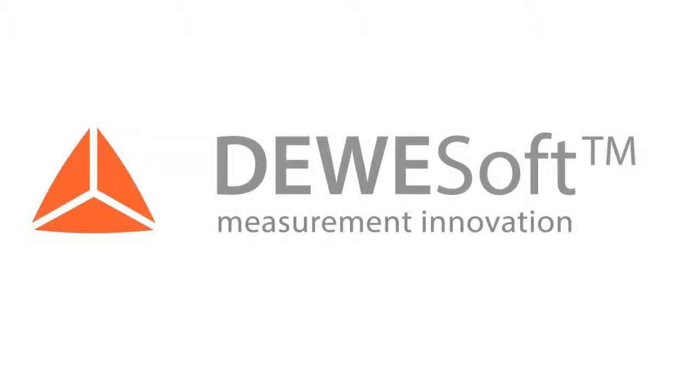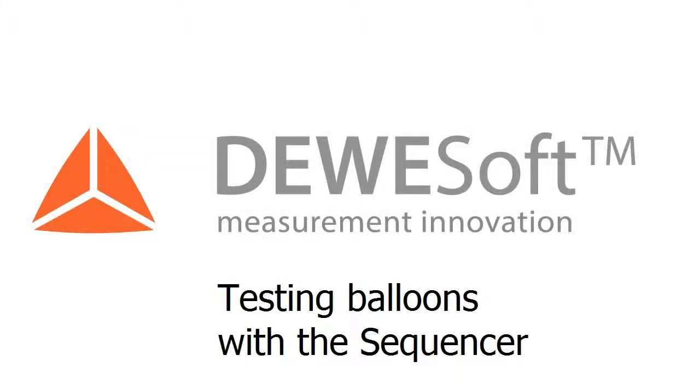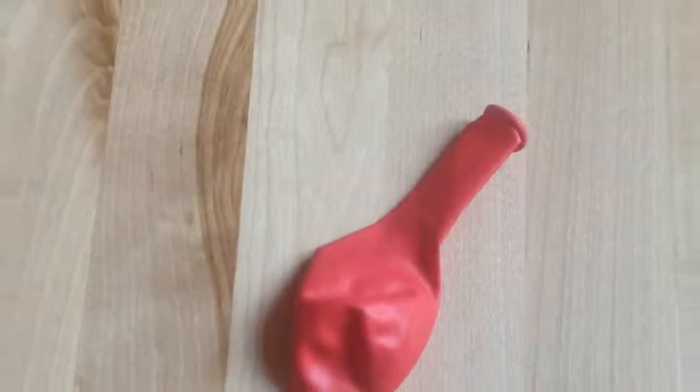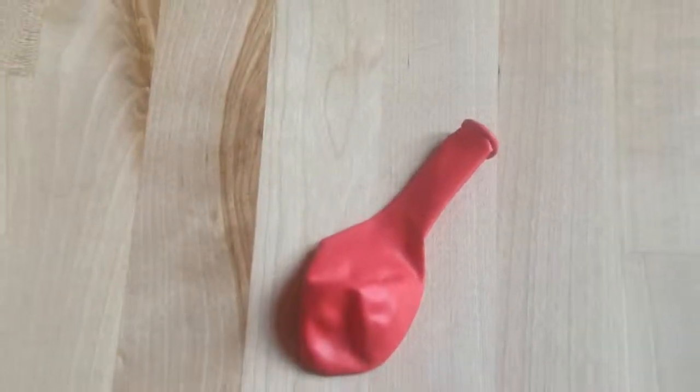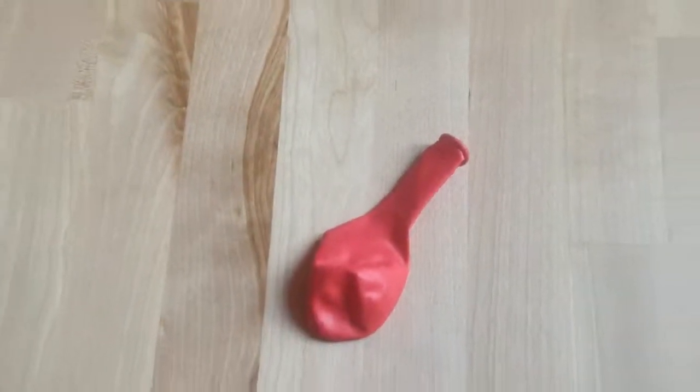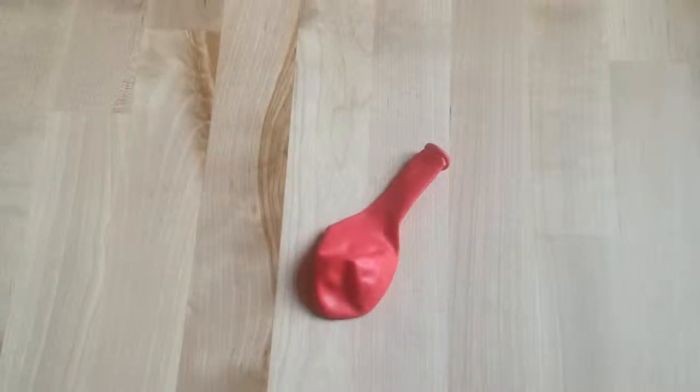Welcome to a short Devisoft video. We will introduce the Devisoft sequencer by using the balloon tester. For an uninvolved person this is just a balloon, but what can we do with it?